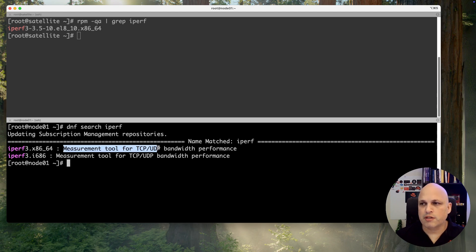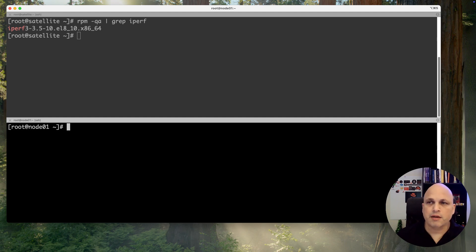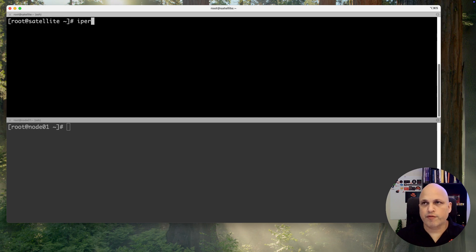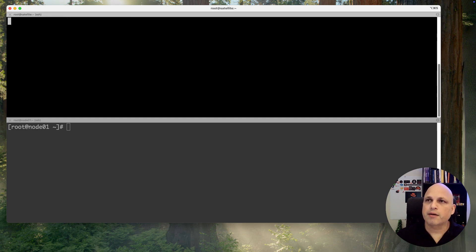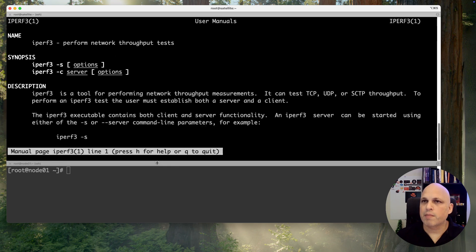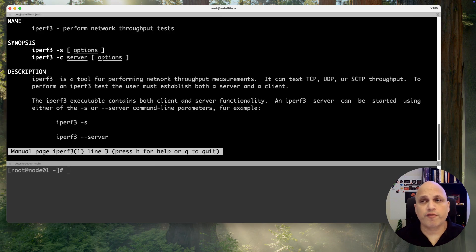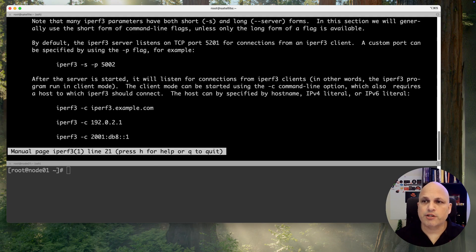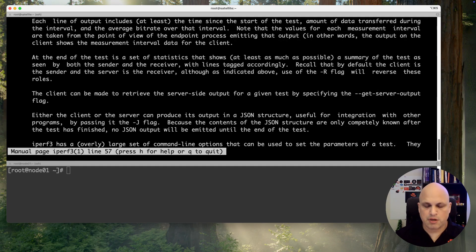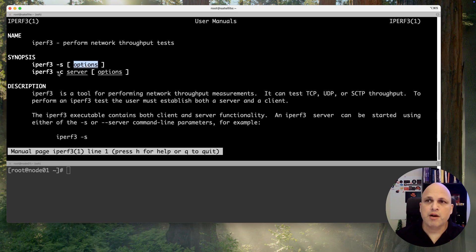Basically this is a measurement tool for TCP/UDP bandwidth performance. So how this works? iperf3 man - you know already I love man pages and you can find a lot of valid information in this one, a lot of nice examples. But as always, let me keep this simple.